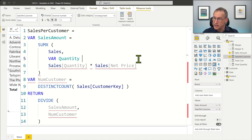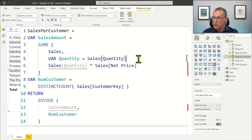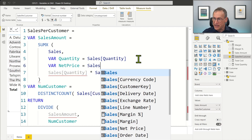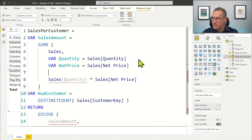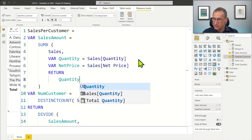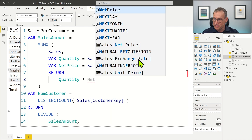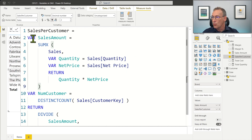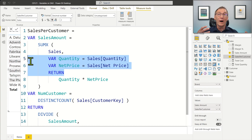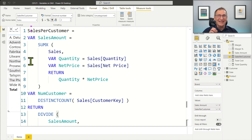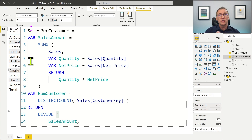Inside the SUMX, we can define a variable to contain the quantity, storing the value of sales quantity, and another variable with the net price. Then in the return part, we use quantity times net price. Now we have two blocks of variables — one outer block var with its return, and inside it another var-return block nested into the other. This is probably a bit excessive, but it was important to show that you can nest var-return blocks one inside the other, which in complex expressions can be extremely useful.